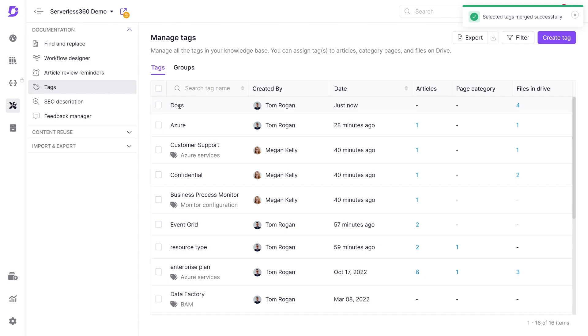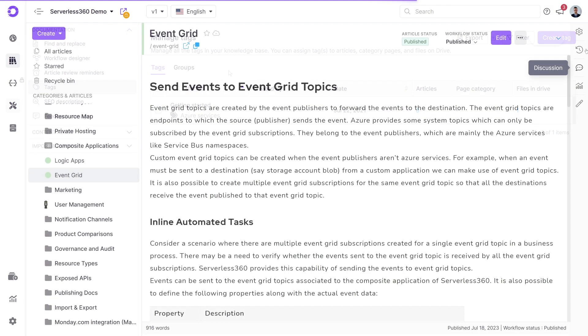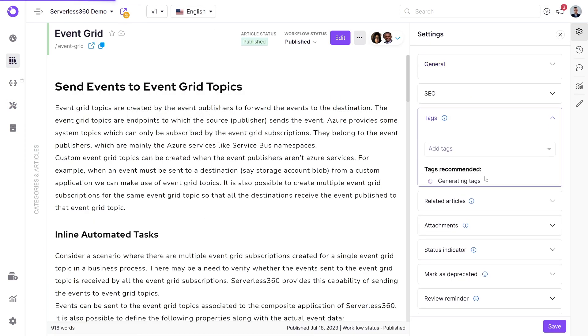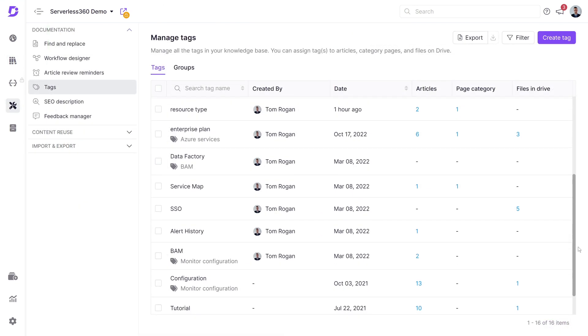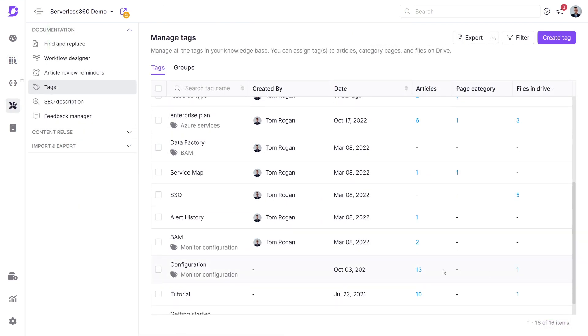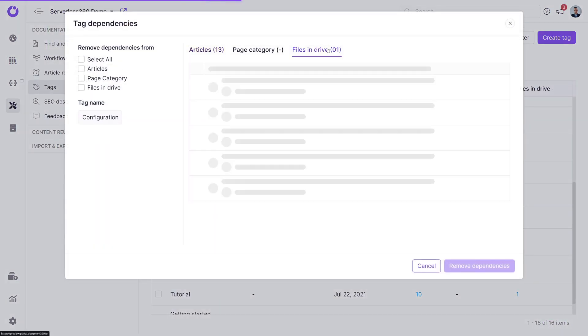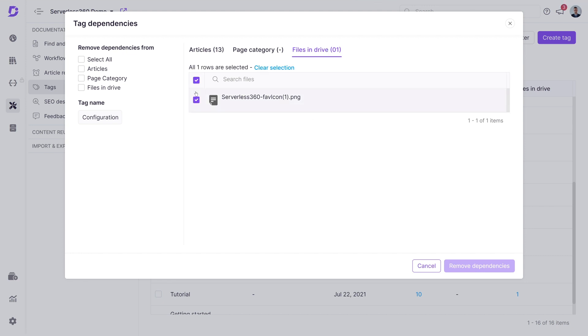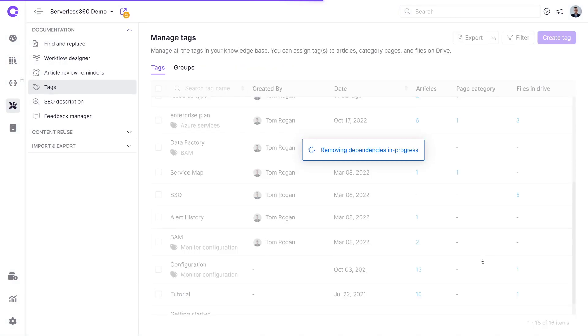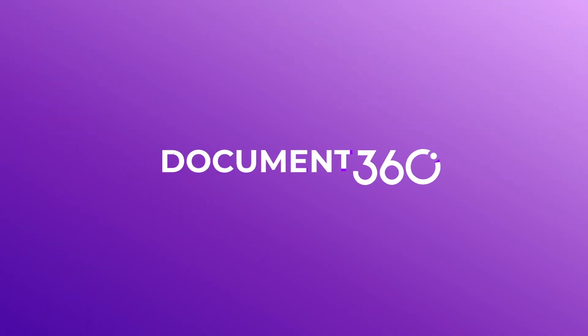In summary, Document360 streamlines tag creation with the AI tag recommender and simplifies tag management regardless of your documentation size. You can ensure that your users get the best experience when it comes to identifying, filtering, and navigating your knowledge base.